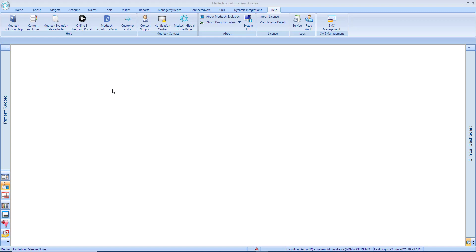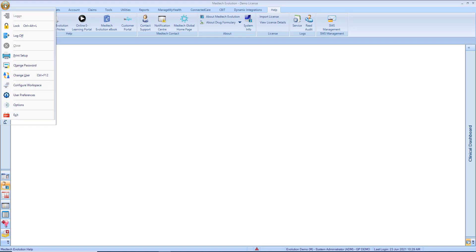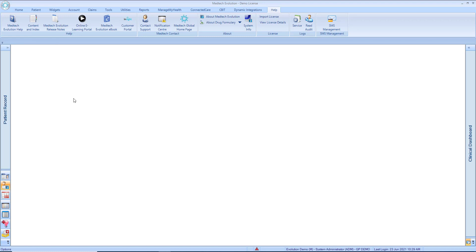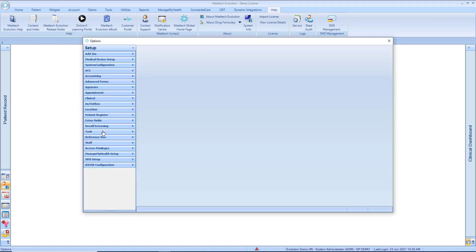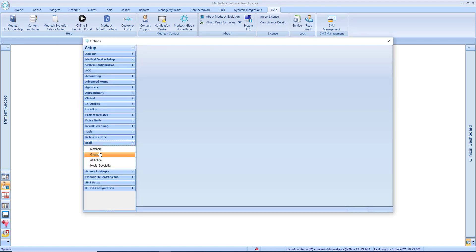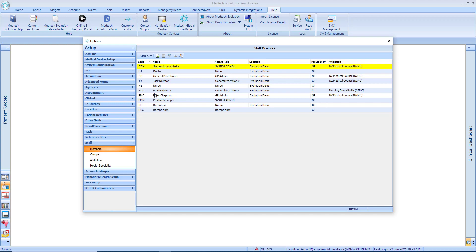We're going to go to Evolution menu, Options, Staff, Members, and select one of our providers.